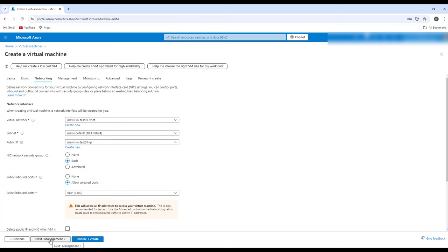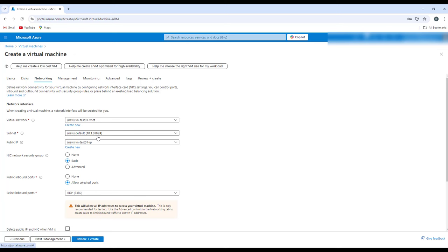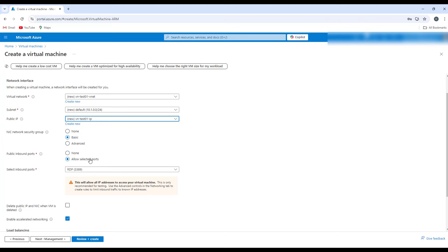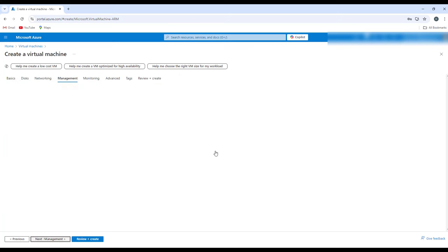On the Networking tab, if you already have a virtual network (hub and spoke) you can choose it; otherwise create a new one. A new VNet with IP range 10.1.0.0/24 will be created. You can assign a public IP — we'll enable it since we don't have a bastion host. Set inbound port rules to allow RDP. Enable the option to delete the public IP and NIC when the VM is deleted. If building a web application, you can place it behind a load balancer here.